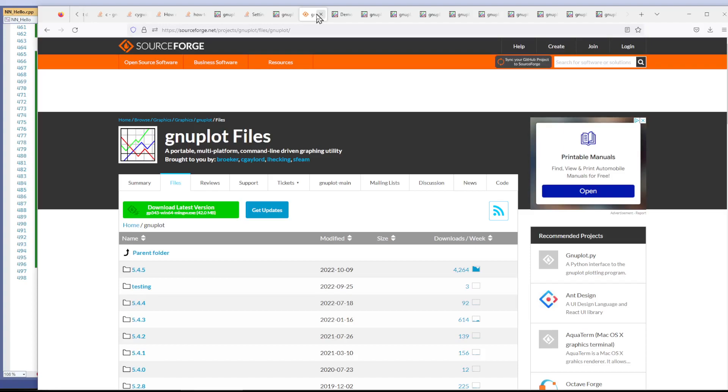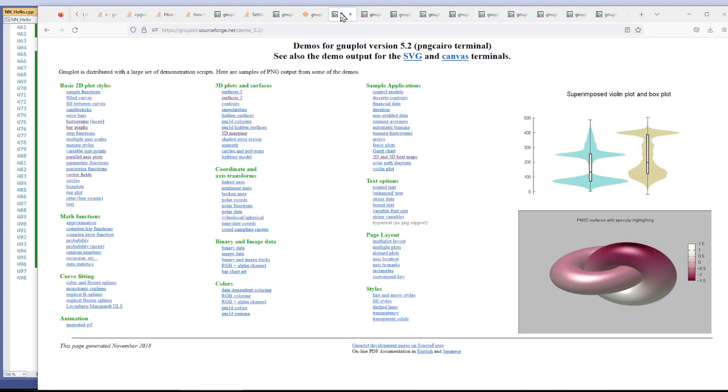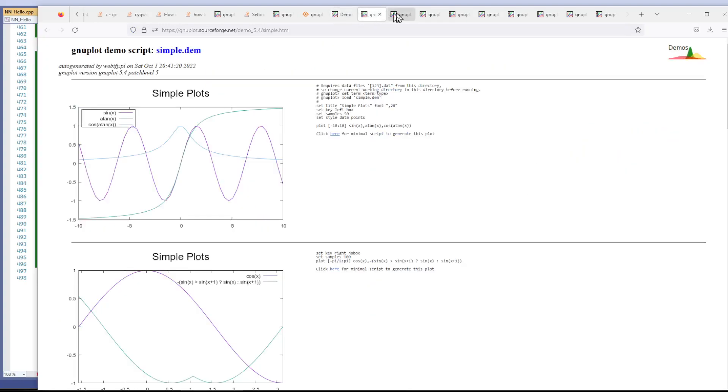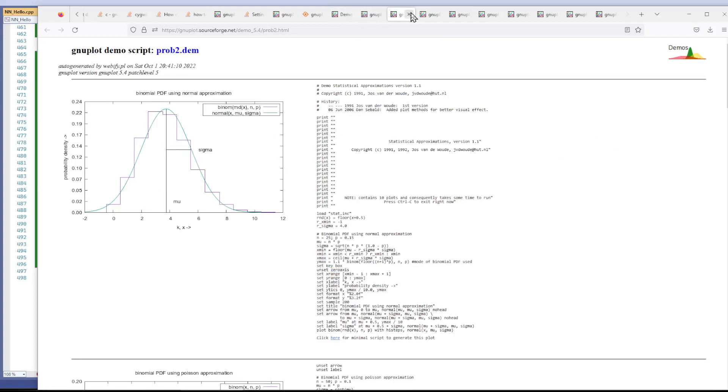So you can download here, and here are some examples of the nifty type of plots you can do.